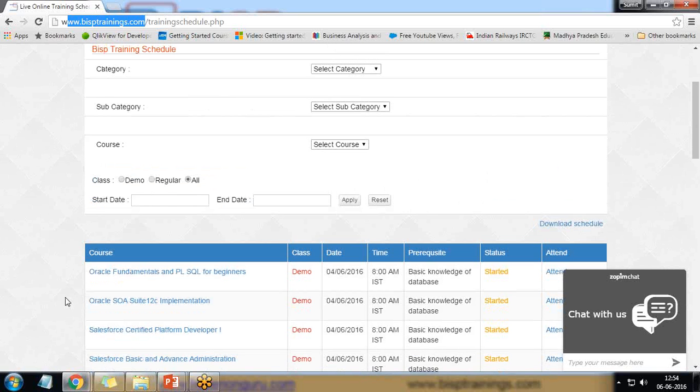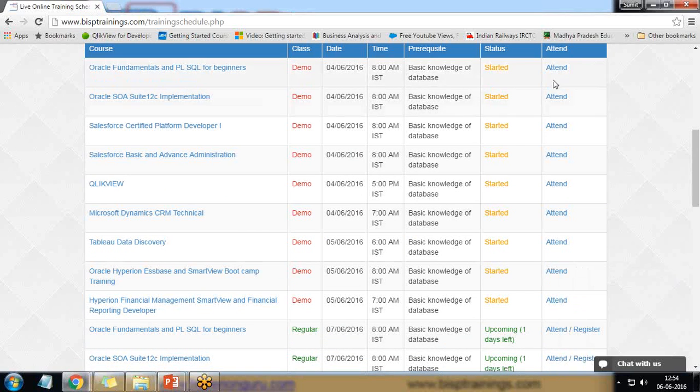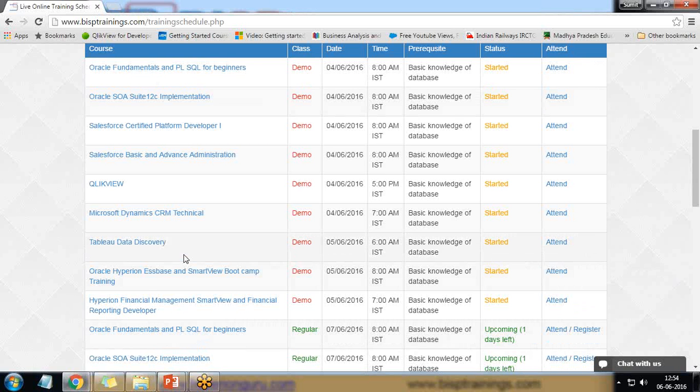So that's a table and by using QlikView I would like to pull this table data into my QlikView and then I would like to visualize it by using bar charts or by using table box.